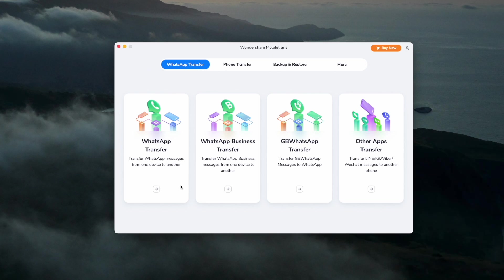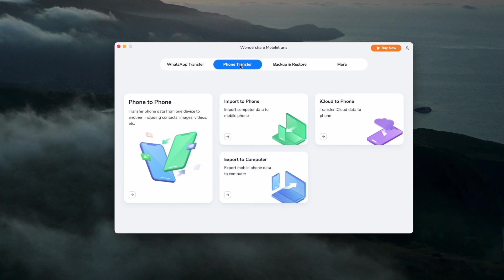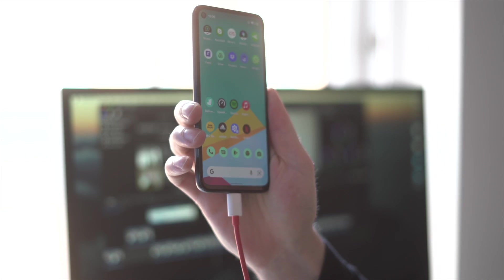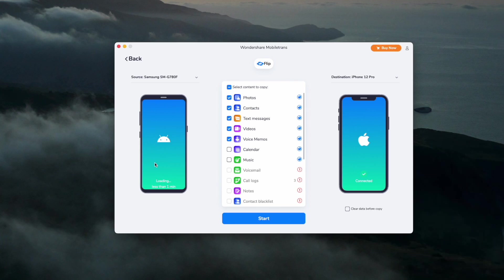Open up MobileTrans and select the Phone Transfer option from its menu. This will launch the MobileTrans toolkit Phone Transfer interface. Connect both phones to your computer and check that both are connected to the MobileTrans software. To switch between the source and destination phone, just use the flip button and the data will be sent from the source phone to the destination phone.